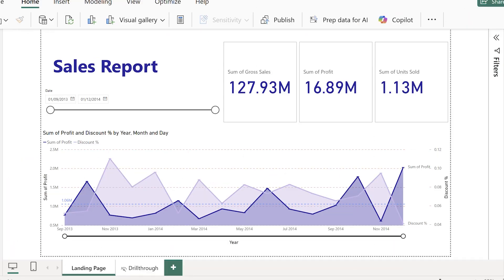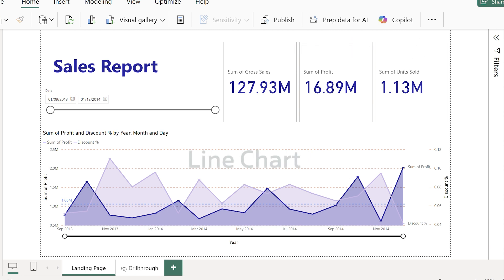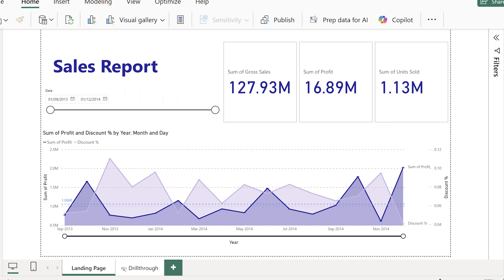So I've already built out a simple landing page. A few cards with key metrics, including total profit and a line chart and a slicer. So this is the kind of summary view that works well with lots of different stakeholders. It's clear and it's easy to scan and gives that high level picture.